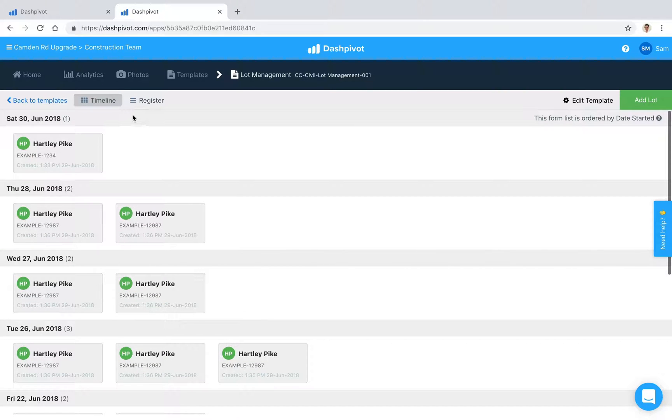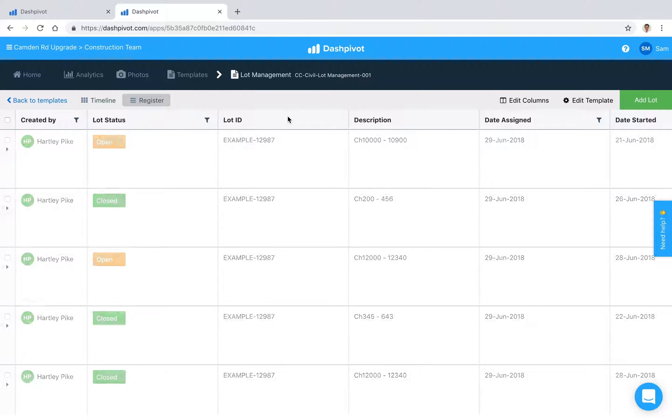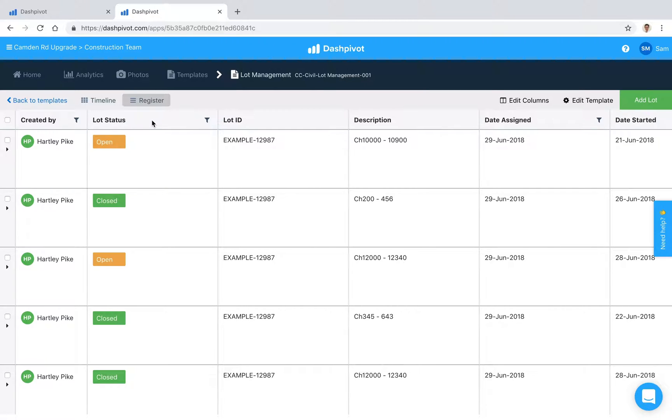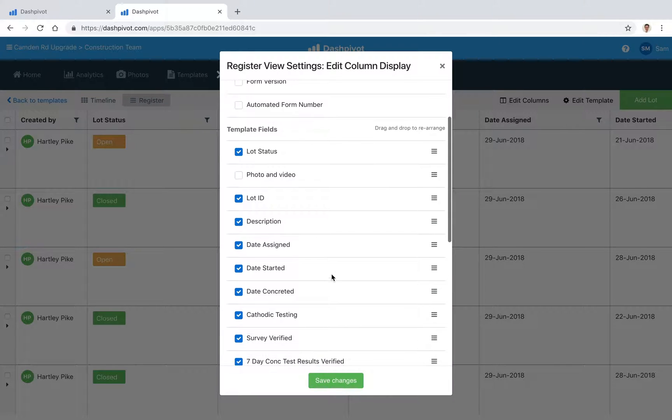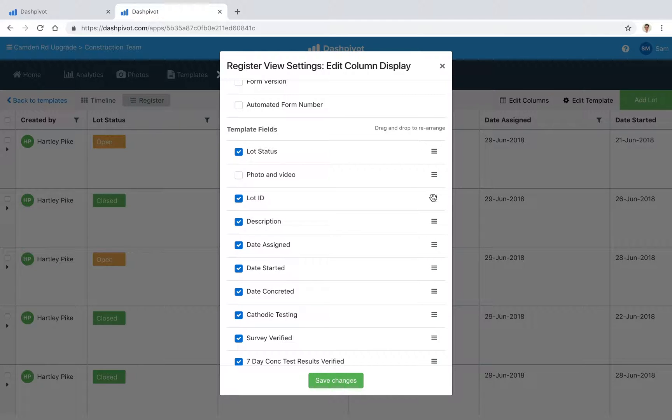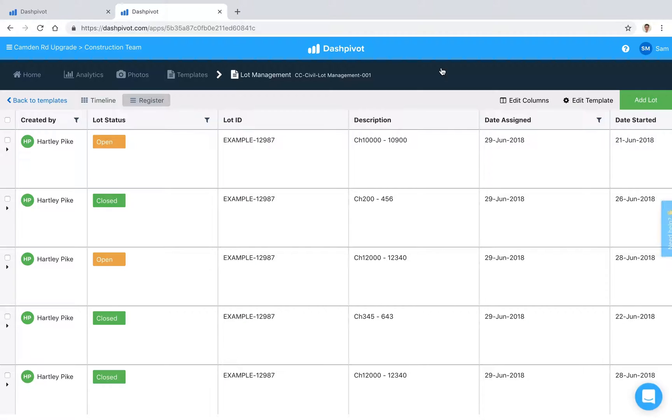What's really handy in Dashpivot is that you can convert all this information into a register, which is similar to Excel. Based on the fields in the template, we can organize these columns by clicking the edit columns button, and we can rearrange them or turn them on and off.